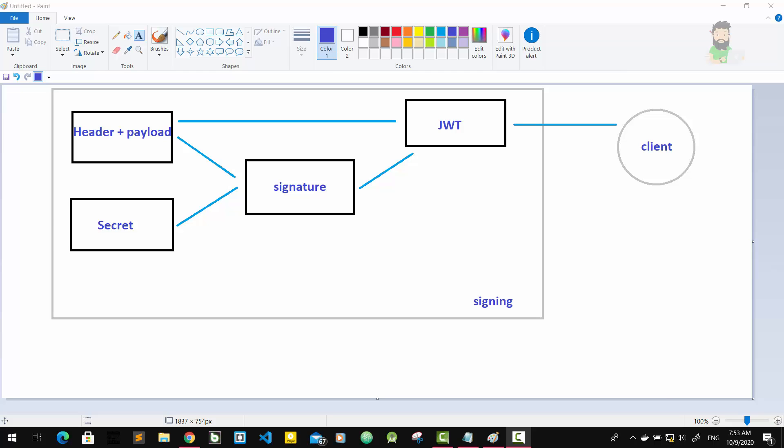Okay, let's see how these things work together under the hood. As you already know, a JSON Web Token is made up of three parts we already saw: the header, the payload, and the signature.